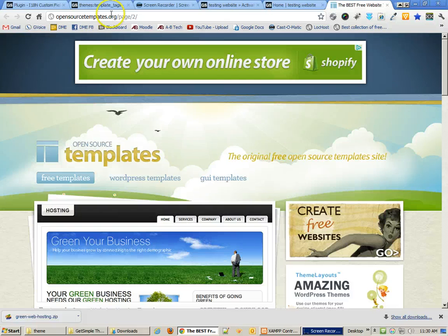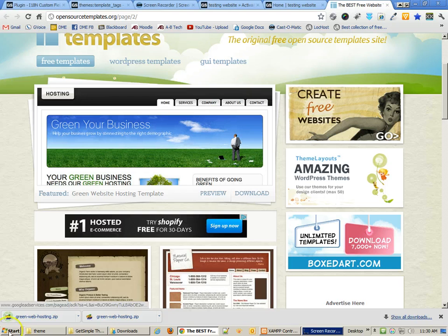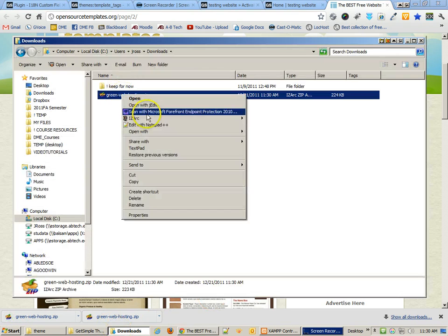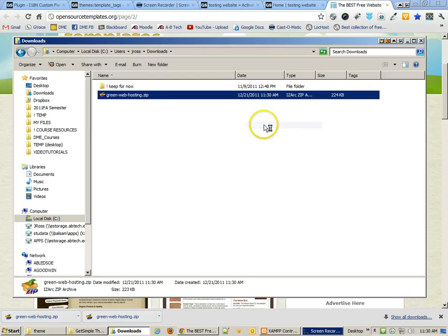The first thing that we need to do is find a template and then download it. When I download it, it goes into my Downloads folder and I need to extract the files from there.